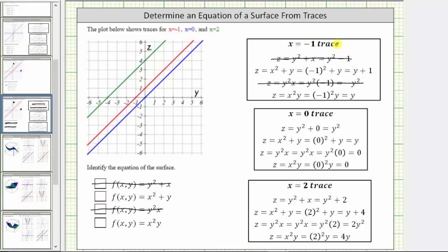The last x equals negative one trace is z equals y. This would be a line with a vertical intercept of zero and a slope of one, which is graphed here in blue, which means the surface may be the fourth function given by z equals x squared y. Looking more closely though, the x equals negative one trace is supposed to be in red, and z equals y is graphed in blue, so it's probably not the fourth function — but let's assume we didn't notice this.